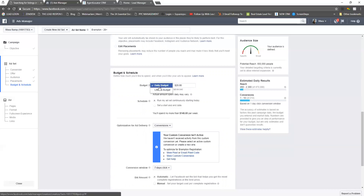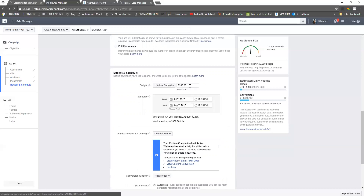For budget and schedule, I honestly believe you should use a lifetime budget instead of a daily budget — that way you're never going to make an error with how much you're spending. Go ahead and choose a lifetime budget; it will automatically schedule it out for a month.